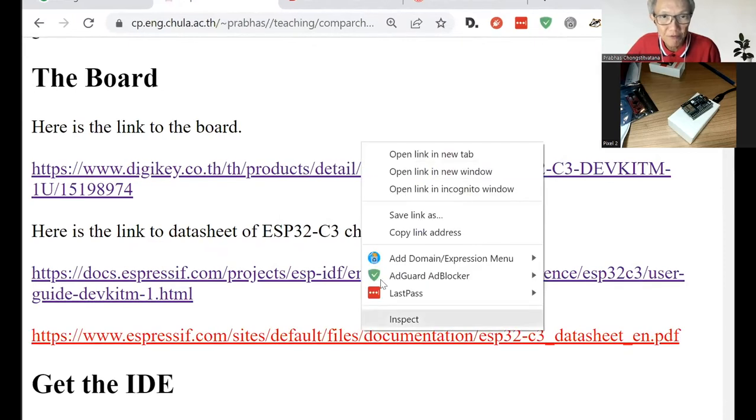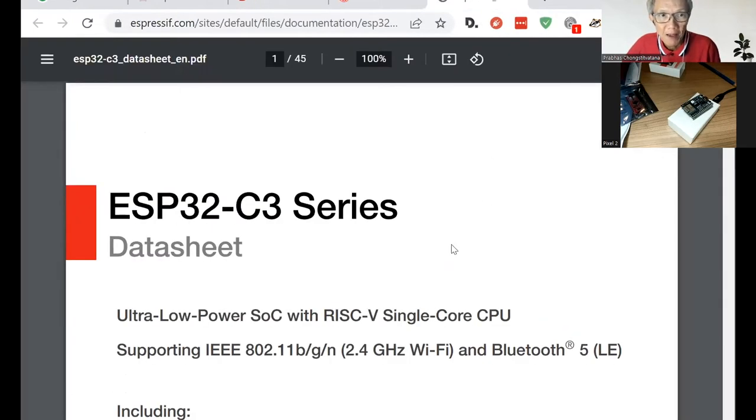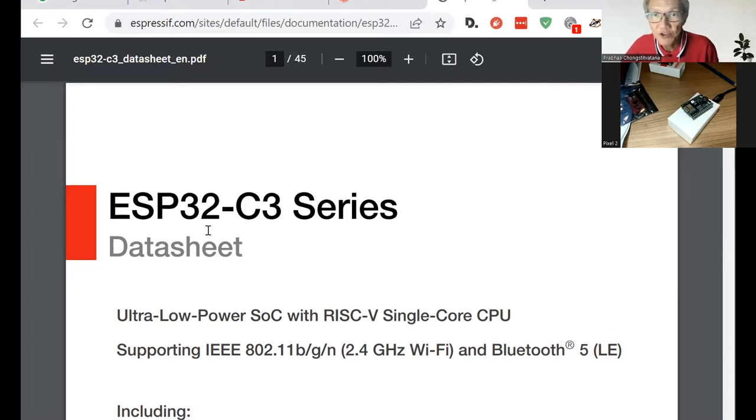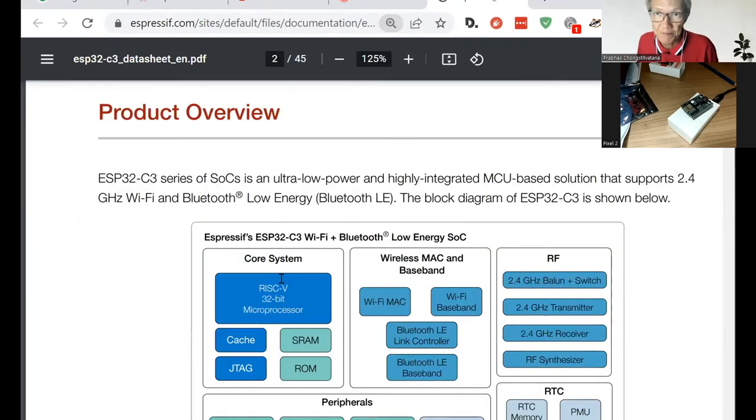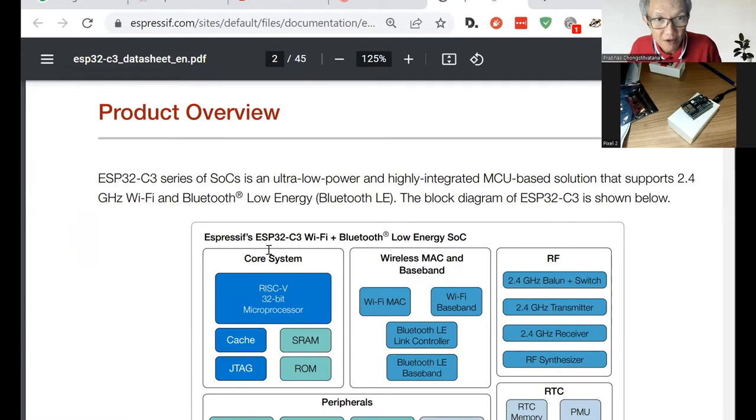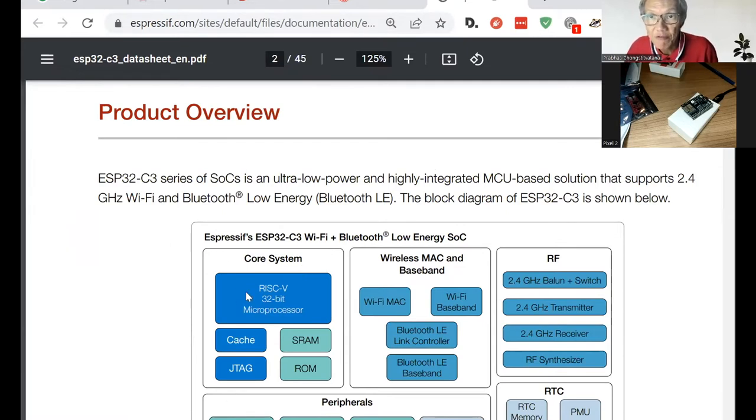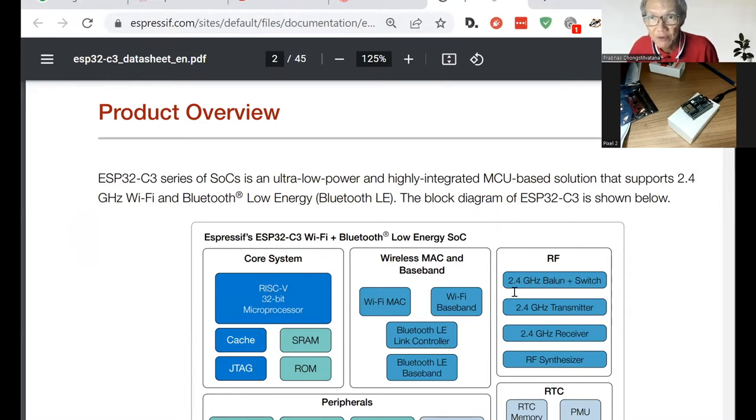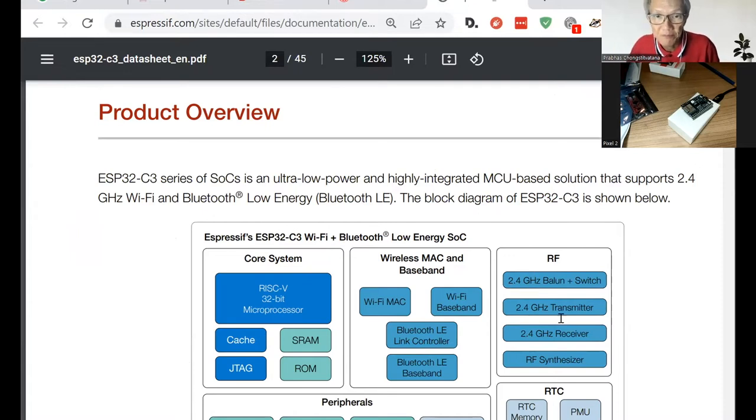So the full documentation is here. It is an ESP32-C3. Enlarge it a bit. And you can see that the core system is actually 32-bit RISC-V. And it has a WiFi module and also radio module that can do Bluetooth as well.